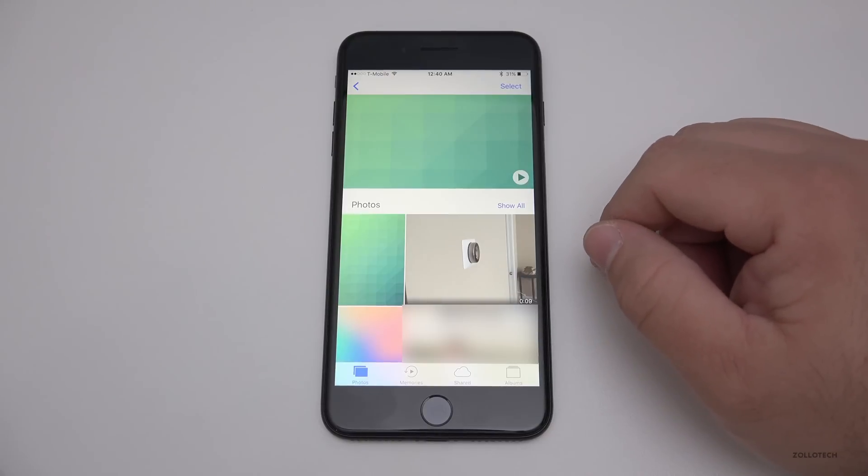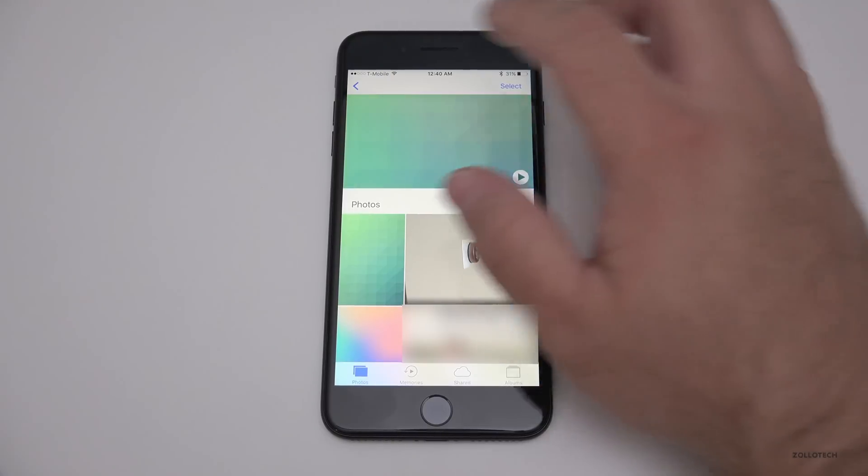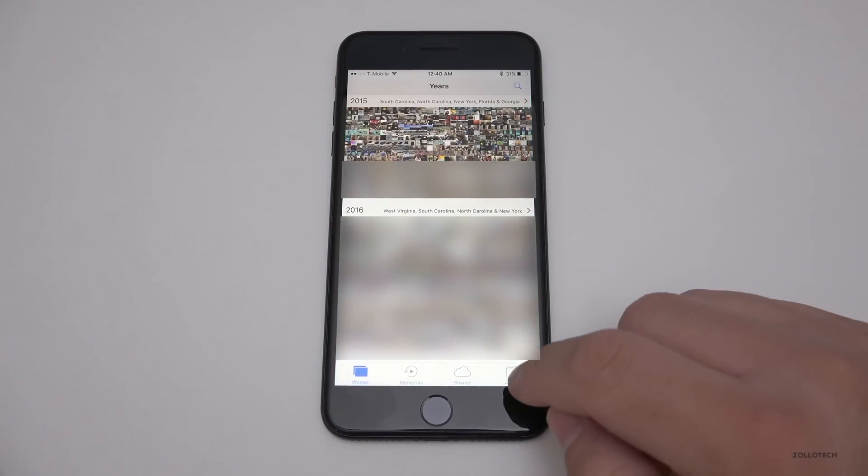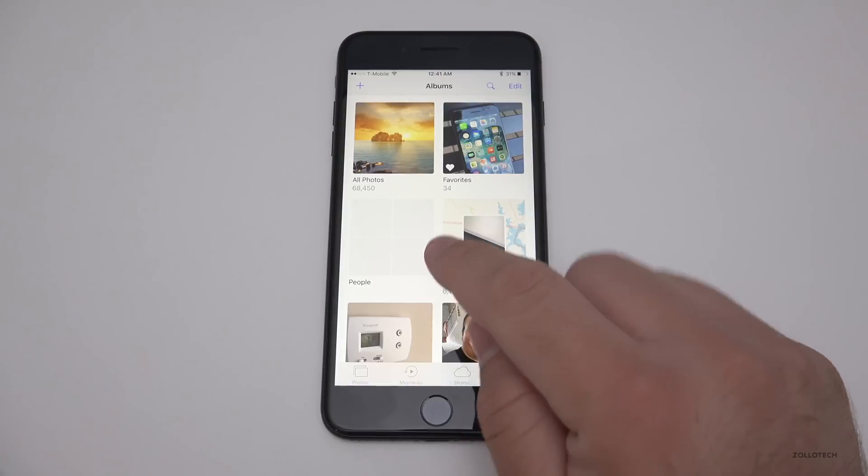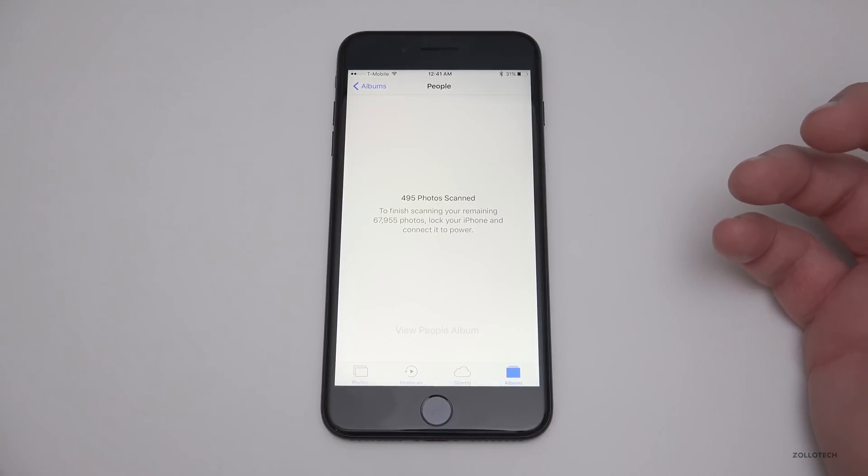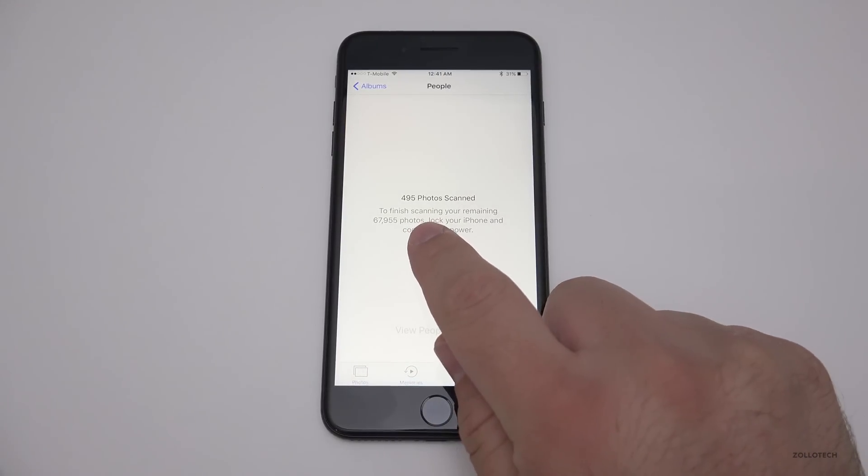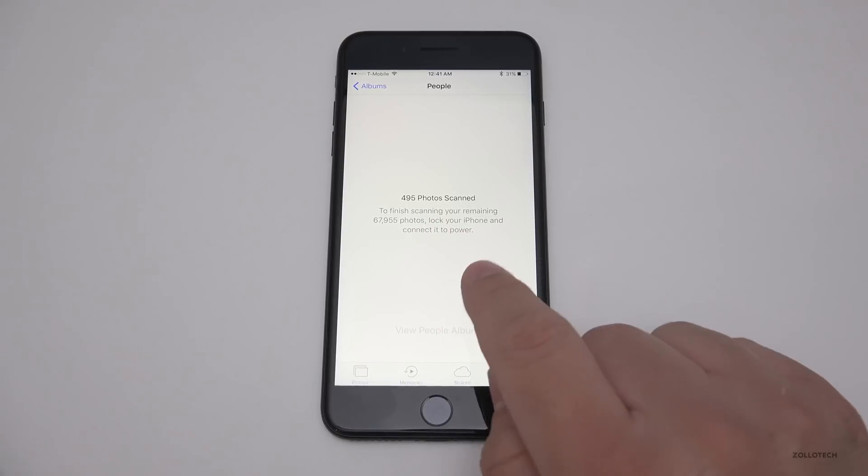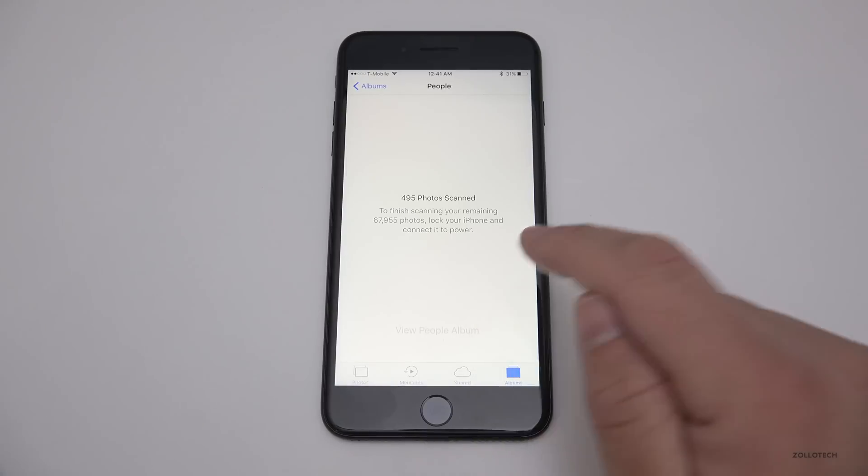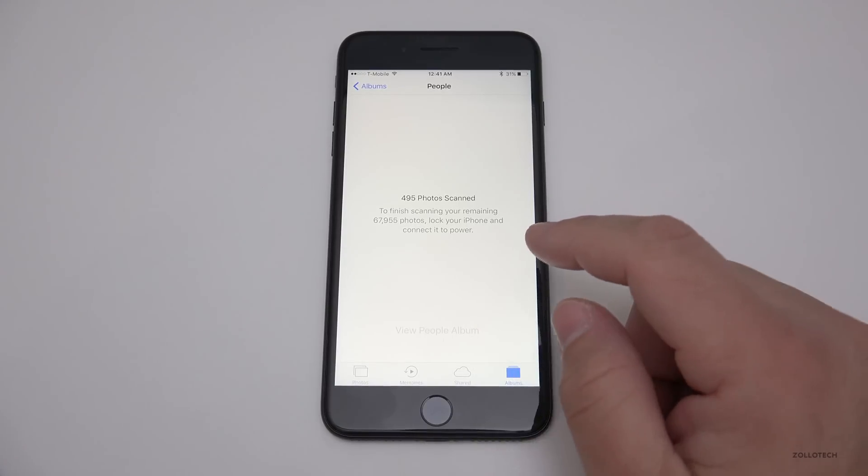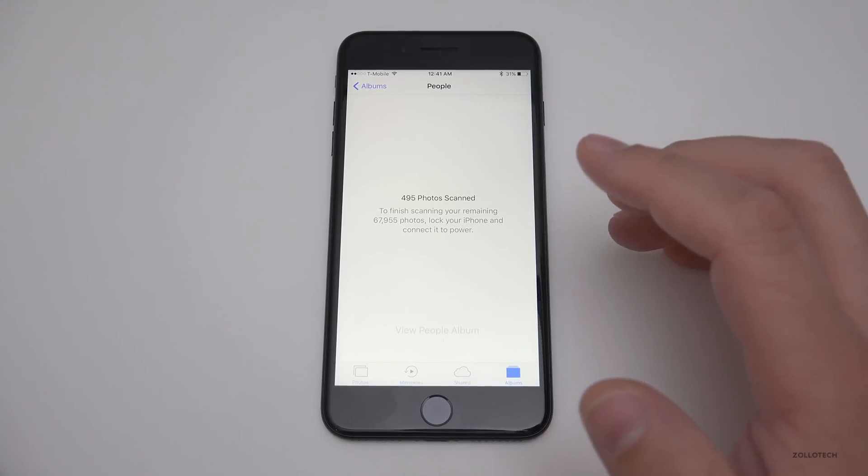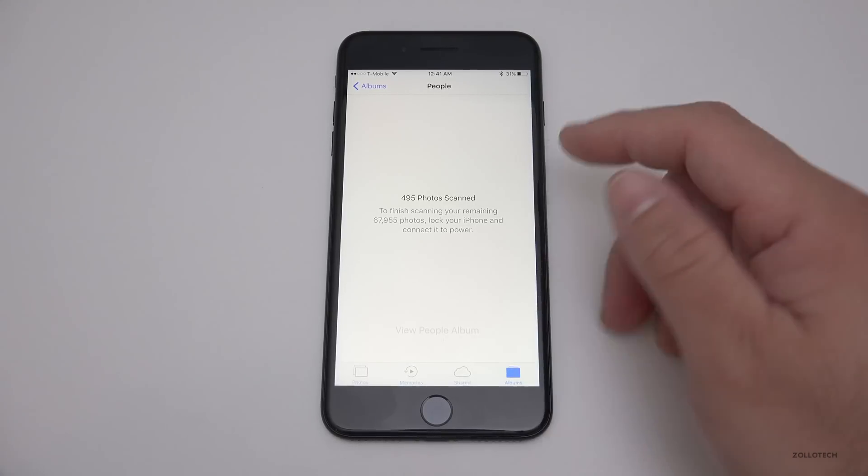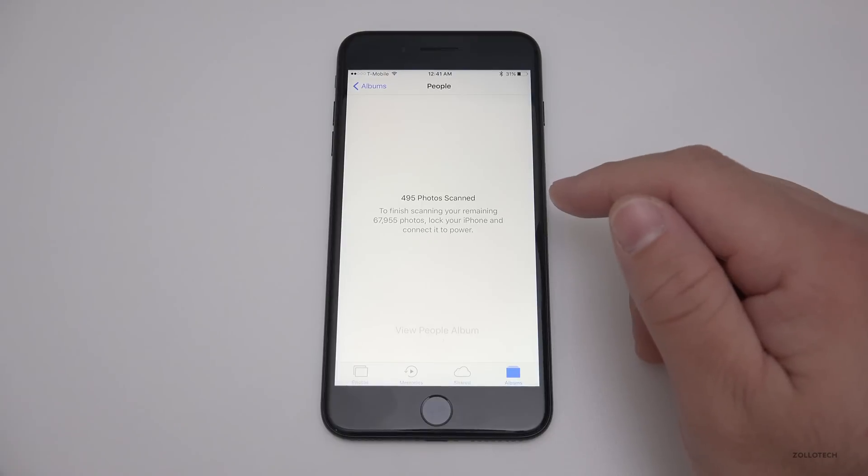Under Albums you also have People, and People just doesn't work with this many photos. I've tried over and over on different devices. It stops at 495 photos scanned or somewhere around there and says lock your iPhone and connect it to power. I do that every night and it never finishes. That's definitely an issue.